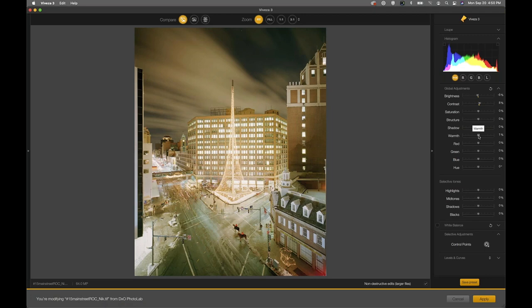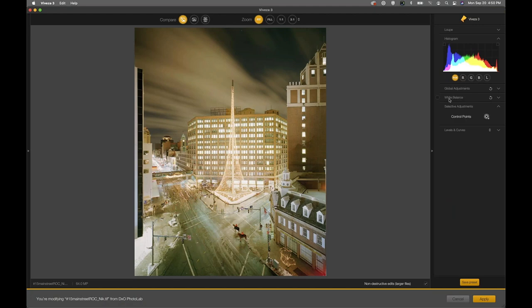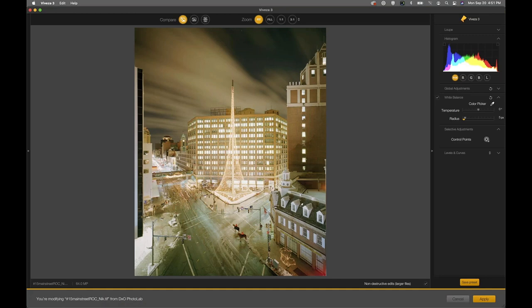To use the new white balance tool, let's hide the global adjustments and go into the white balance section. I just make sure the checkbox is turned on, then use the color picker to go into the photograph and choose an area that should be neutral — gray without color in it. It shouldn't necessarily be white or black, but something in between that should be neutral. In the photo industry you'd have gray cards; we don't have one here, so we're going to find something that should be gray.